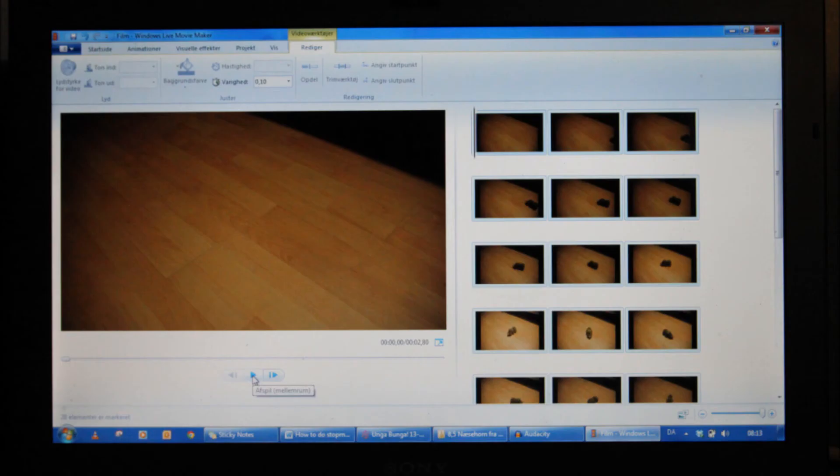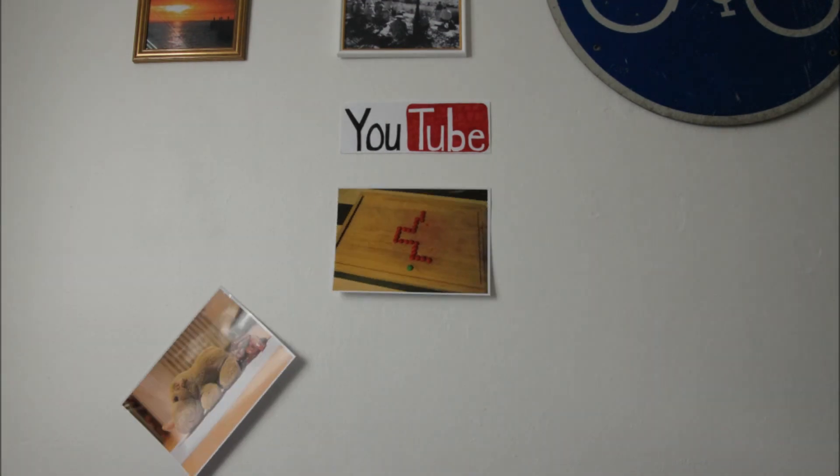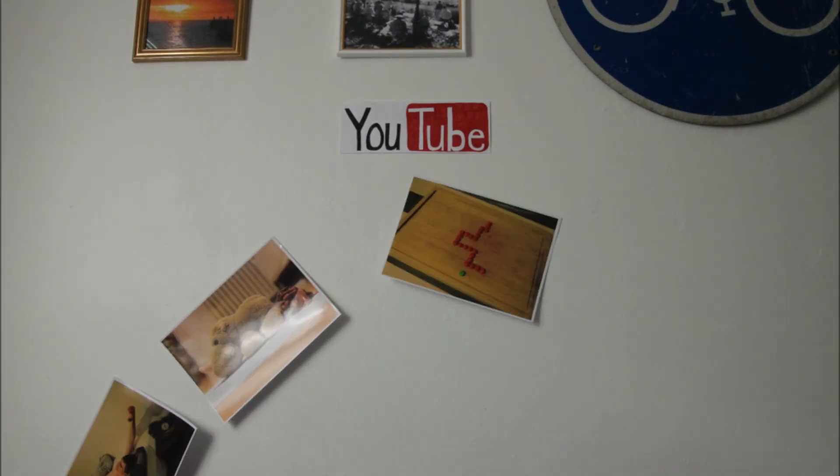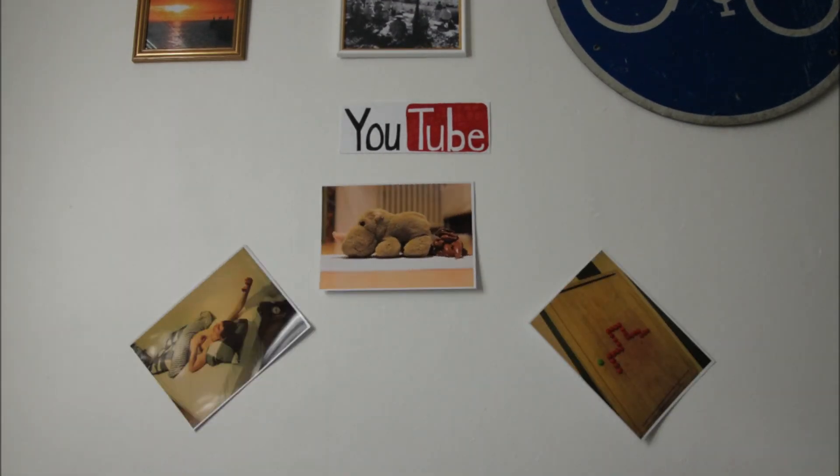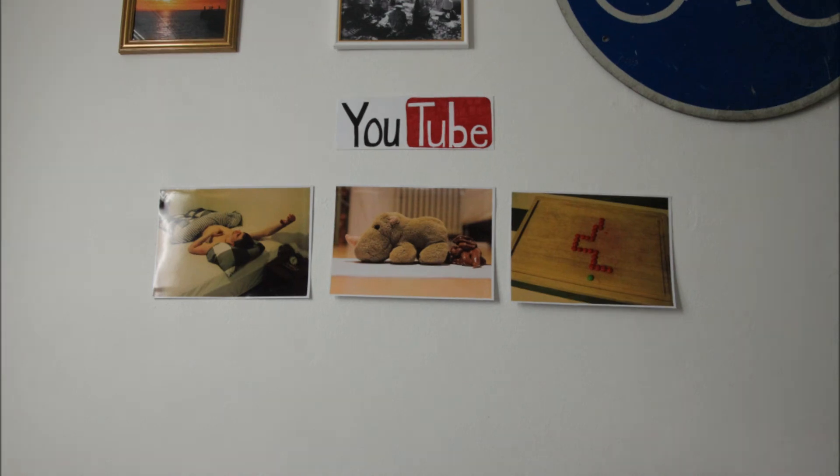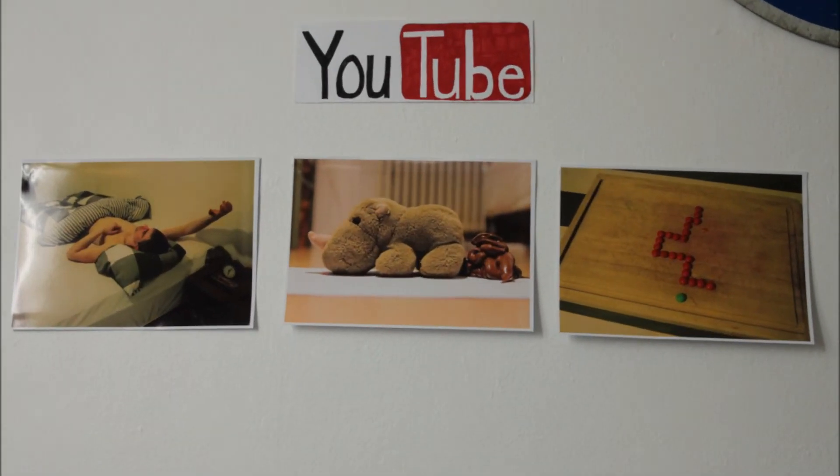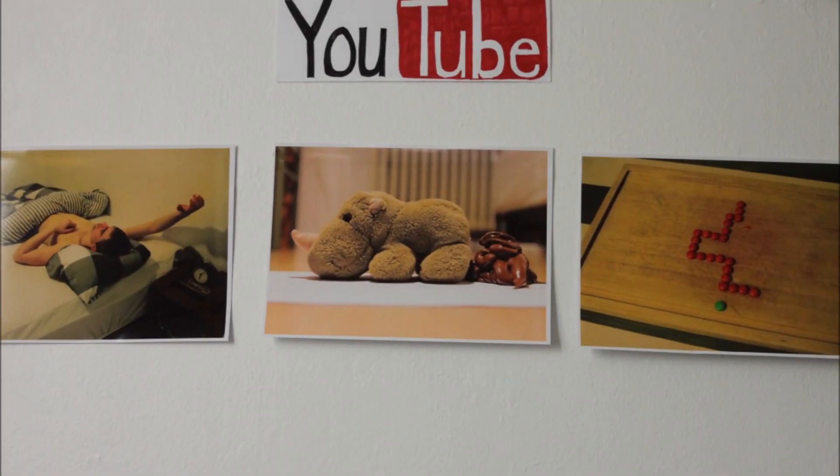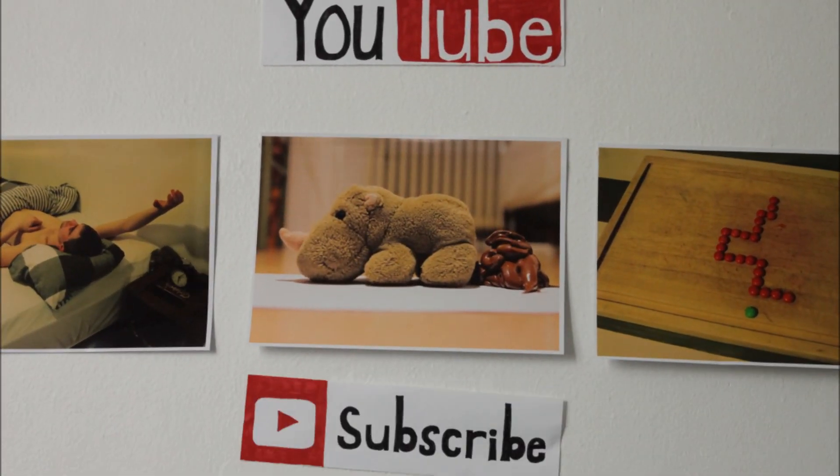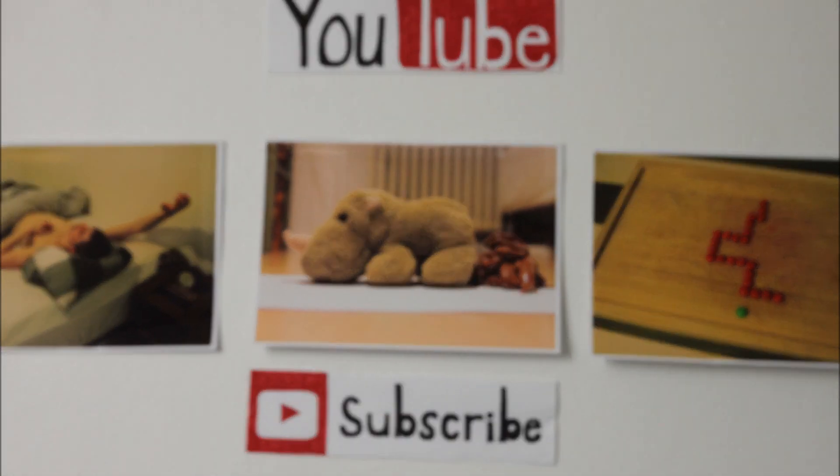Now please go check my YouTube channel and get inspired. Here are some of my videos. Don't forget to subscribe please. If you have any questions, just leave a comment. Have fun with your stop-motion!